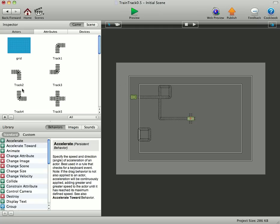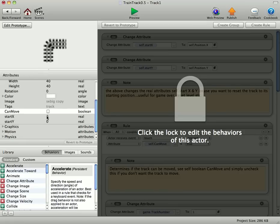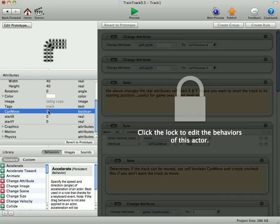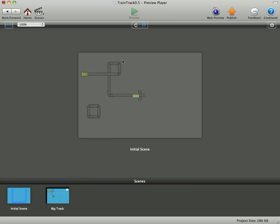You see we've got all these different track pieces here. Now these track pieces can be moved around, or you can simply go in and uncheck the can move. And if you do that, then you won't be able to move them. So you can have some set pieces, or you can have them moveable.